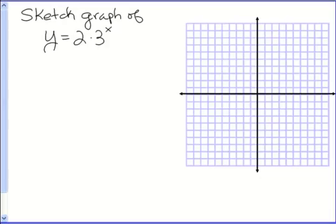Hello, this is Mr. T with a tutorial on graphing exponential functions. The equation we're going to work with is y equals 2 times 3 to the x.